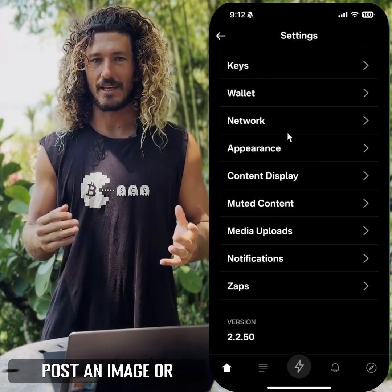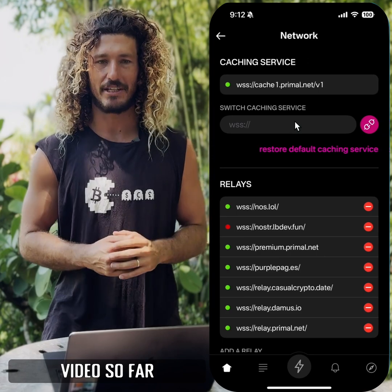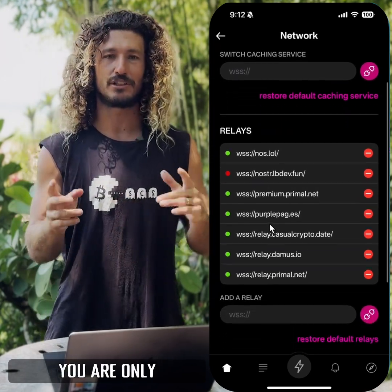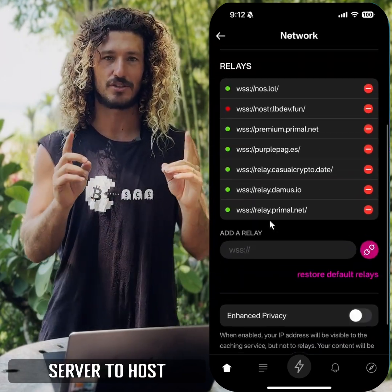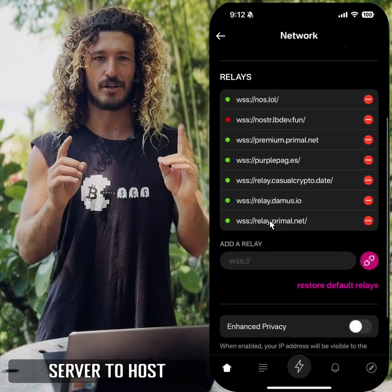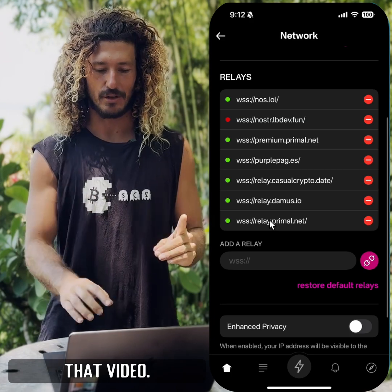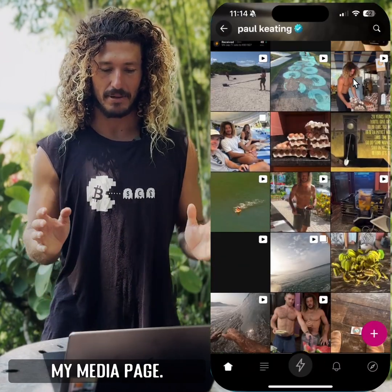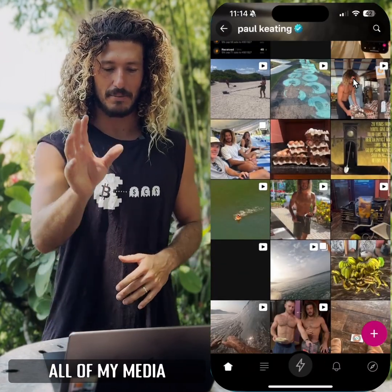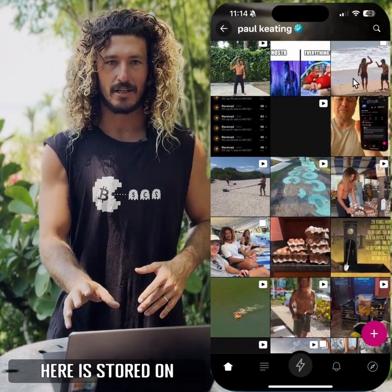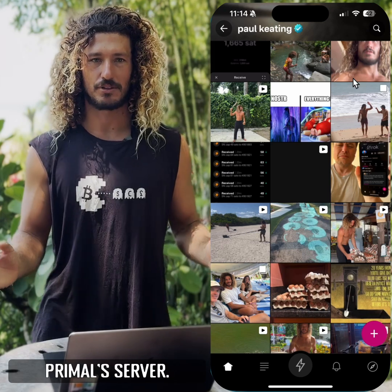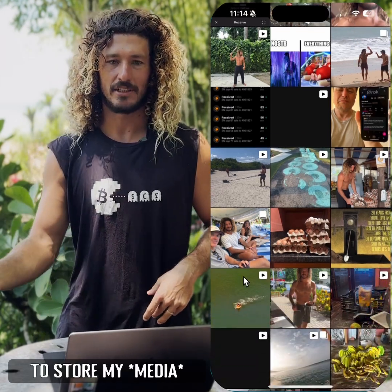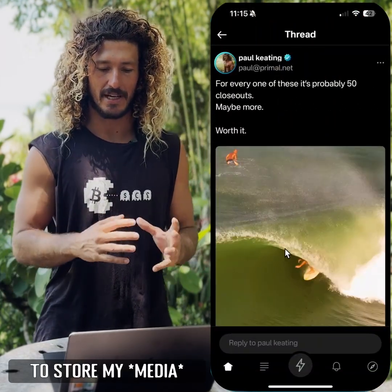However, when you post an image or a video, so far until Blossom, you are only trusting one server to host that video. Take a look at my media page — all of my media here is stored on Primal's server. Therefore I have to trust Primal and Primal only to store my data.